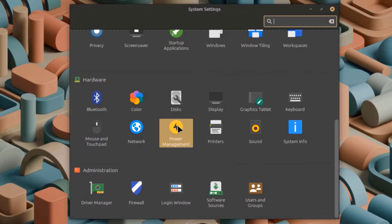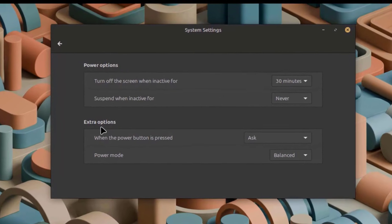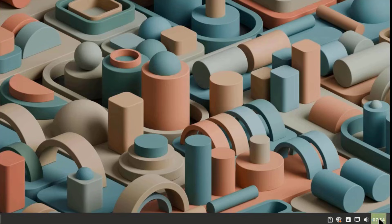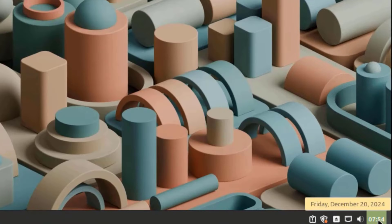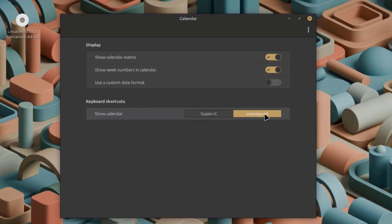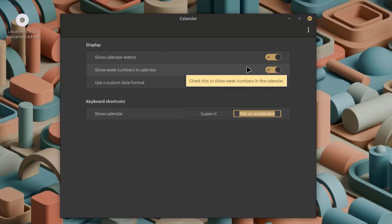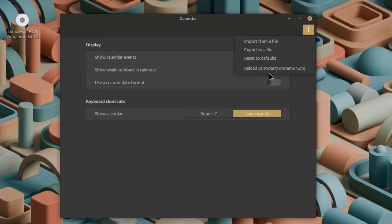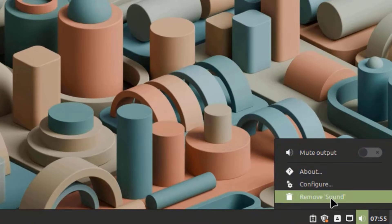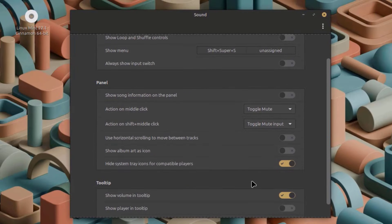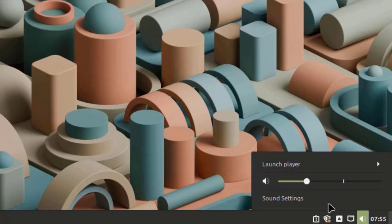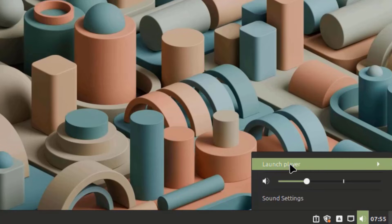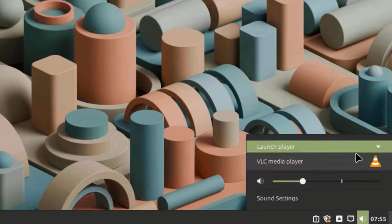I'll open the Power Management app — these are some of the power options and extra options. On the lower right side is the Date and Time. I'll right-click the Clock and click Configure — this is the clock settings. I'll right-click the speaker icon and click Configure for the sound settings. I'll click the speaker icon again: if I have more than one media player, I can select Launch Player and choose which player to open.